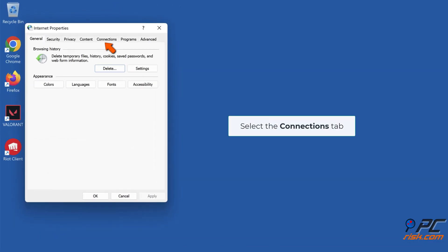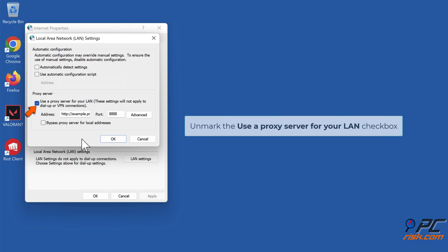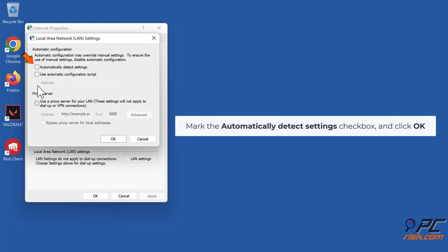Select the Connections tab, click LAN settings. Unmark the 'Use a proxy server for your LAN' checkbox. Mark the 'Automatically detect settings' checkbox and click OK.